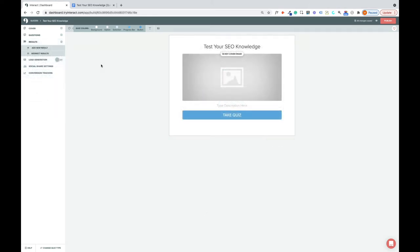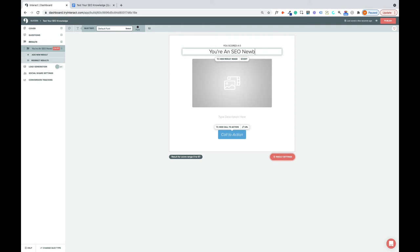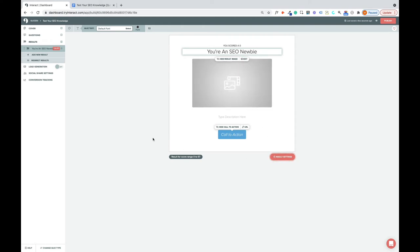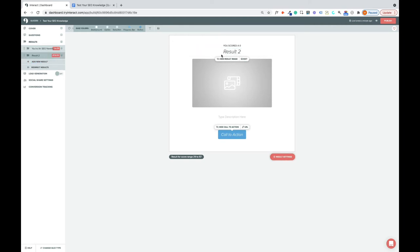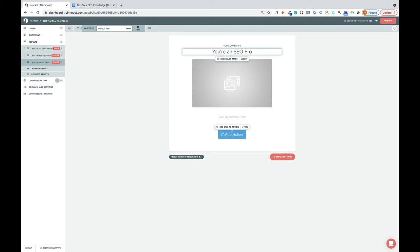So in a lead generation quiz, there are three parts. There's the questions, the answers, and the results. So now we've got the questions, and we've got the answers, and now we're going to create the results. So I'm going to have three results. You're an SEO newbie. And the intermediate result is you're getting good at SEO. And the third result is you're an SEO pro.